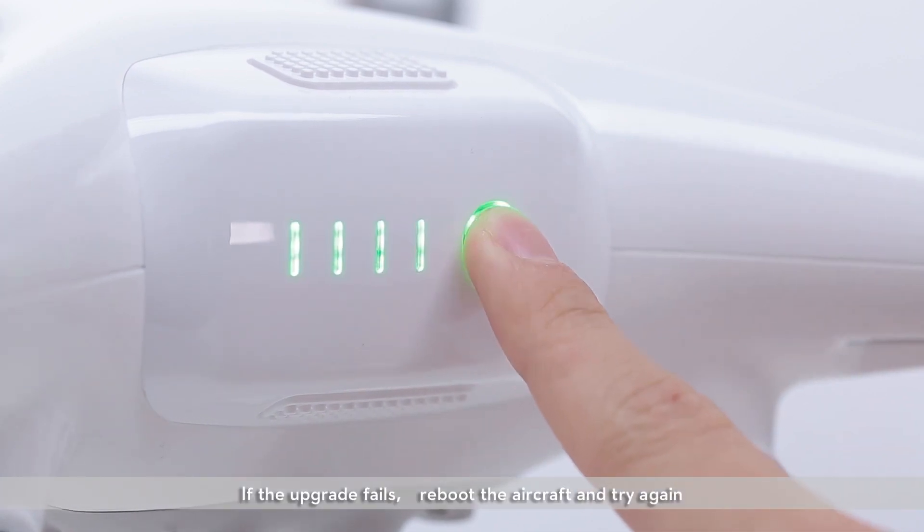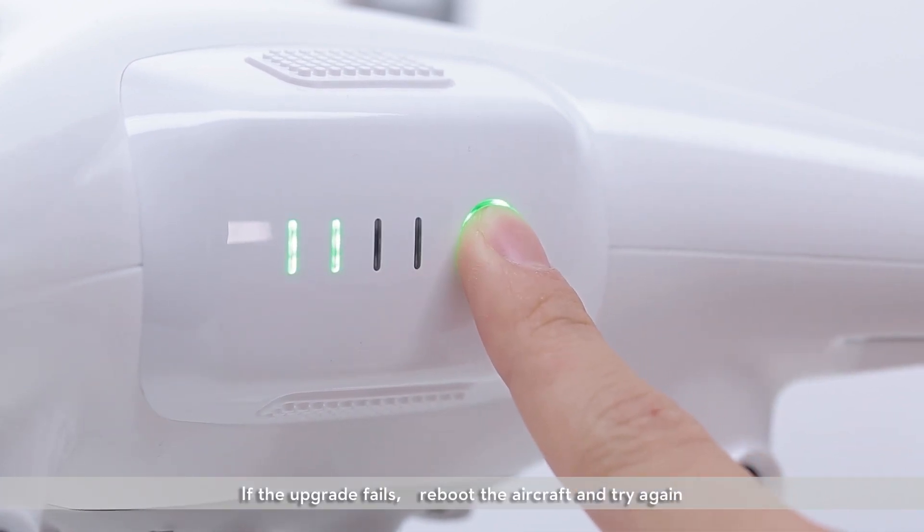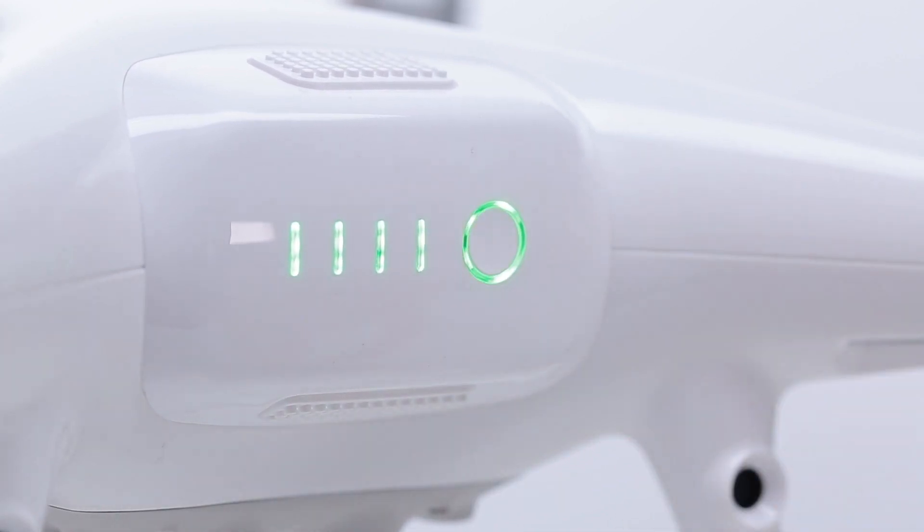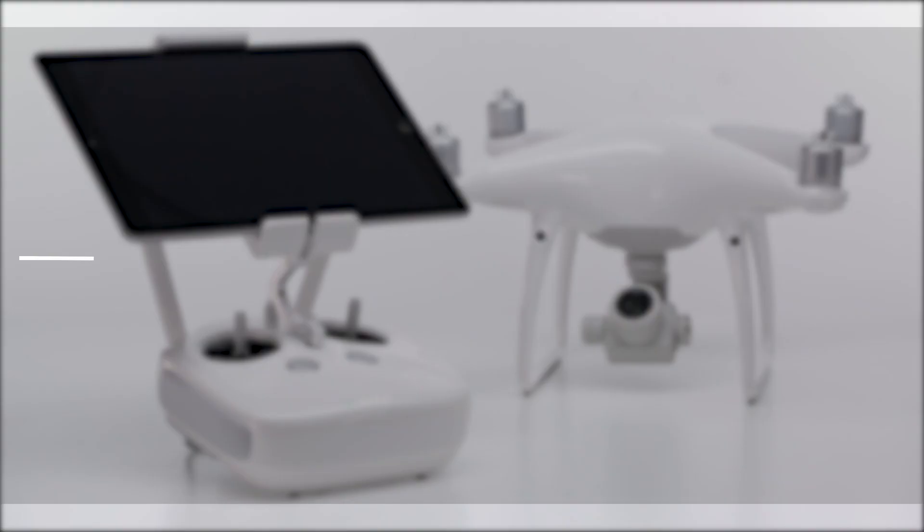If the upgrade fails, reboot the aircraft and try again. If upgrading fails repeatedly, please contact DJI Support. Thank you for watching.